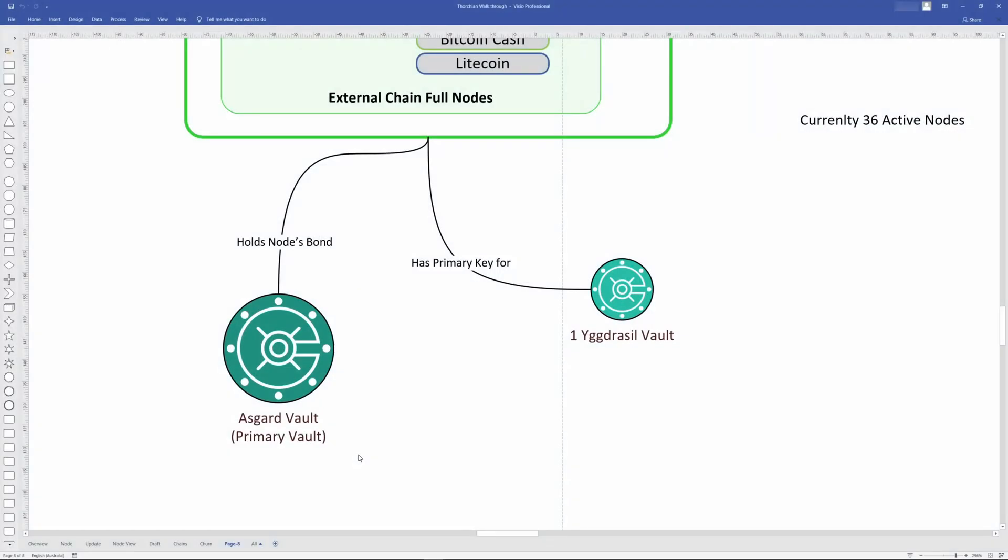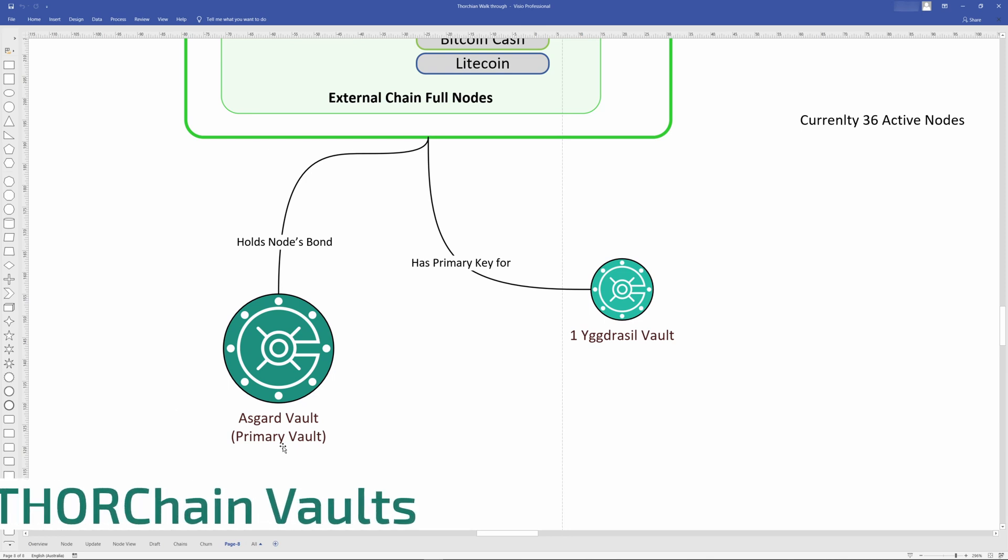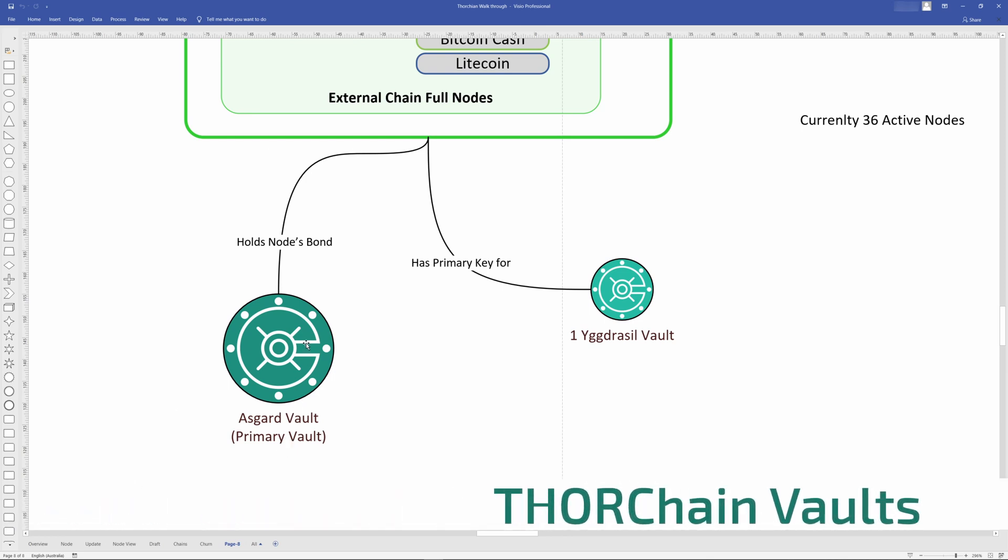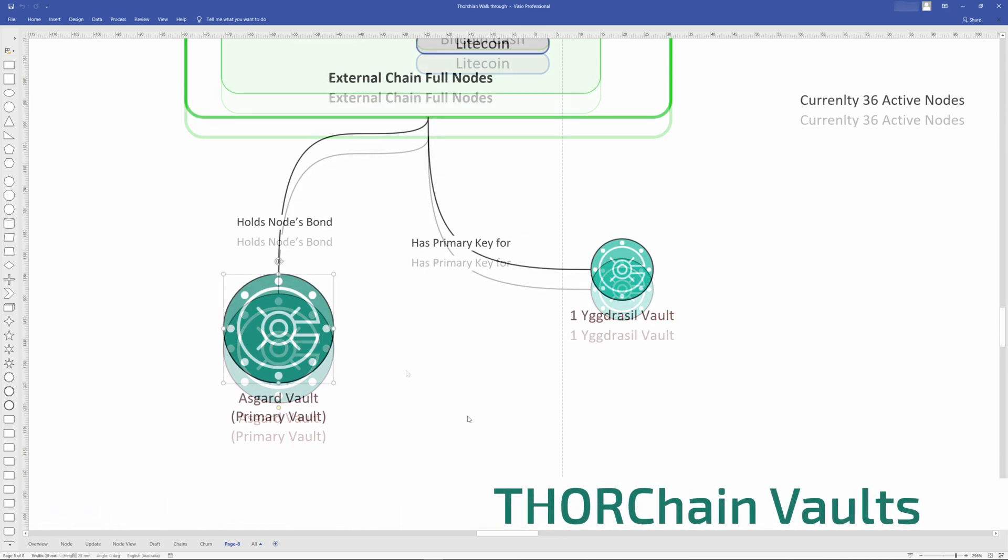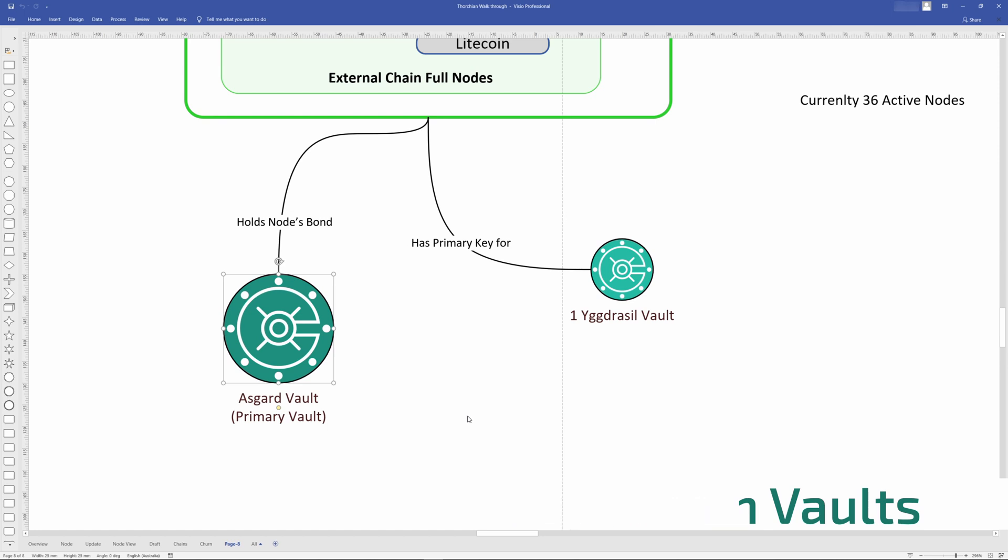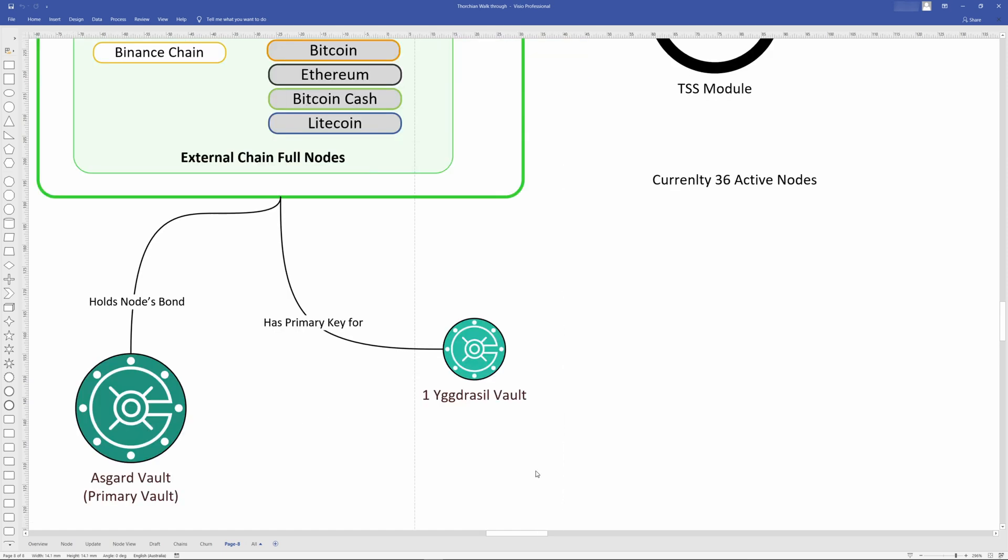So let's have a look at vaults and how they work. There are two vaults within ThorChain: the Asgard vault and the Yggdrasil vault. The Asgard vault is the primary vault that holds the majority of the funds. This includes all of the node operators' bond. The node is always changing due to churn and this happens every two days. So there's always a new vault that gets created.